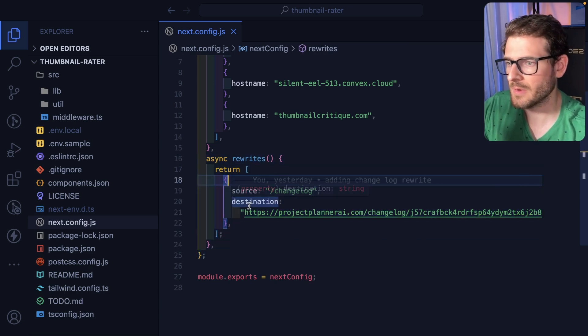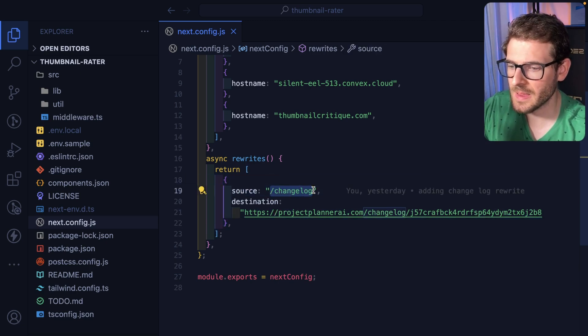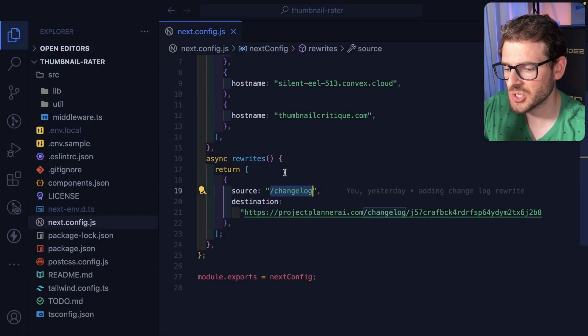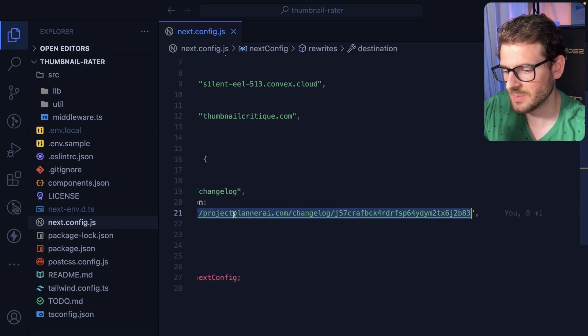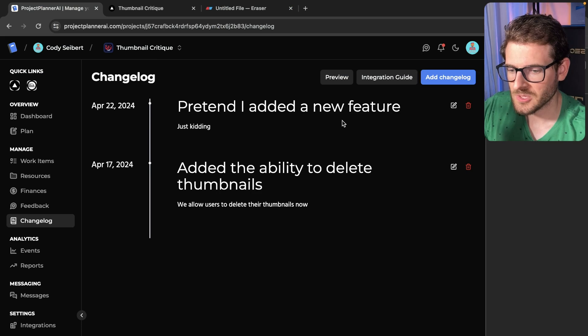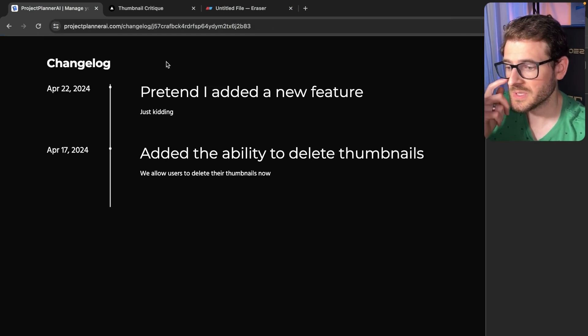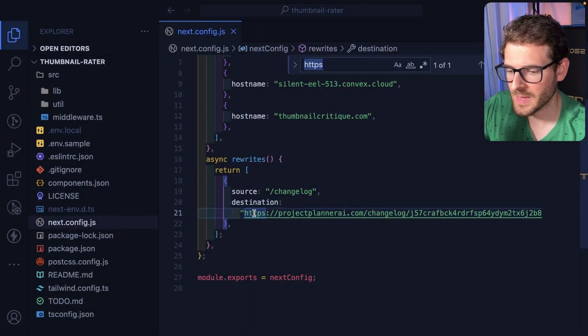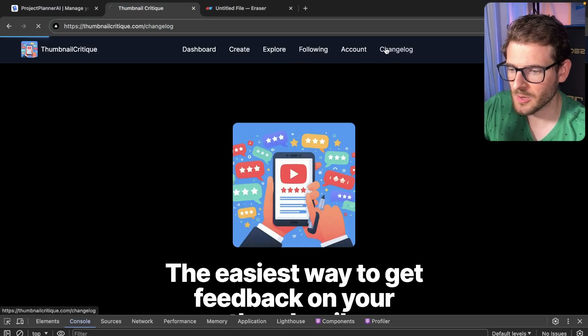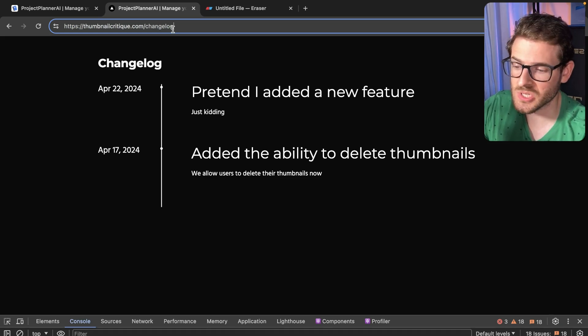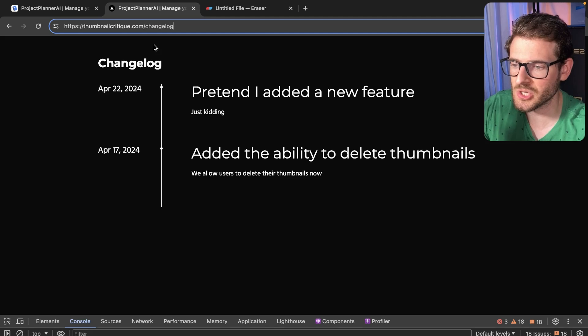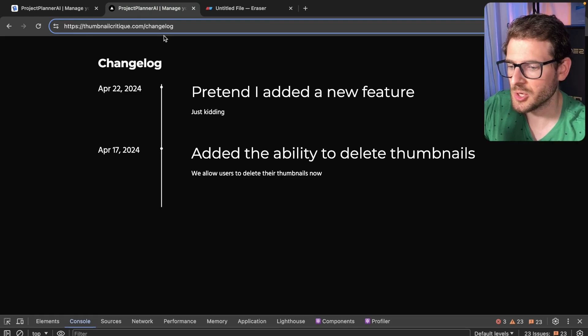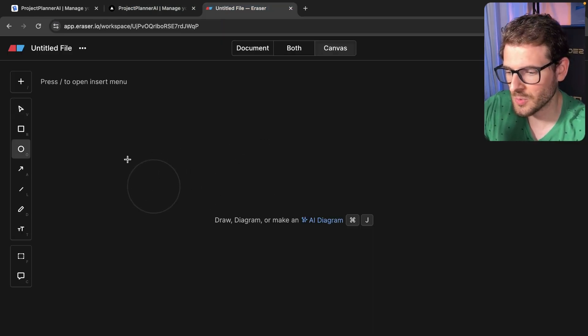And you can return an array of objects that basically say, hey, when someone hits a slash changelog endpoint, I want to actually proxy the request to a completely different domain. So you see it's making a request to projectplannerai slash changelog. And this is my plan ID. And so if I were to go over to Project Planner AI and click preview, you'll see that basically this URL is the same URL that I am pasting right here. And it's the same page that's being displayed when I go to changelog. But the only difference is that it looks like it's under my own domain, which is nice. You don't have someone going to a completely different page. You're just proxying the information from this URL into your application.